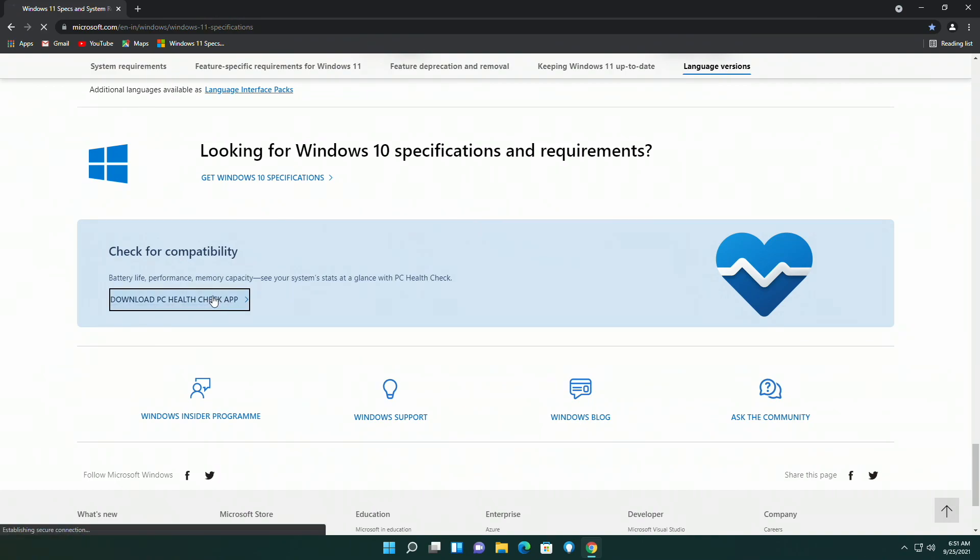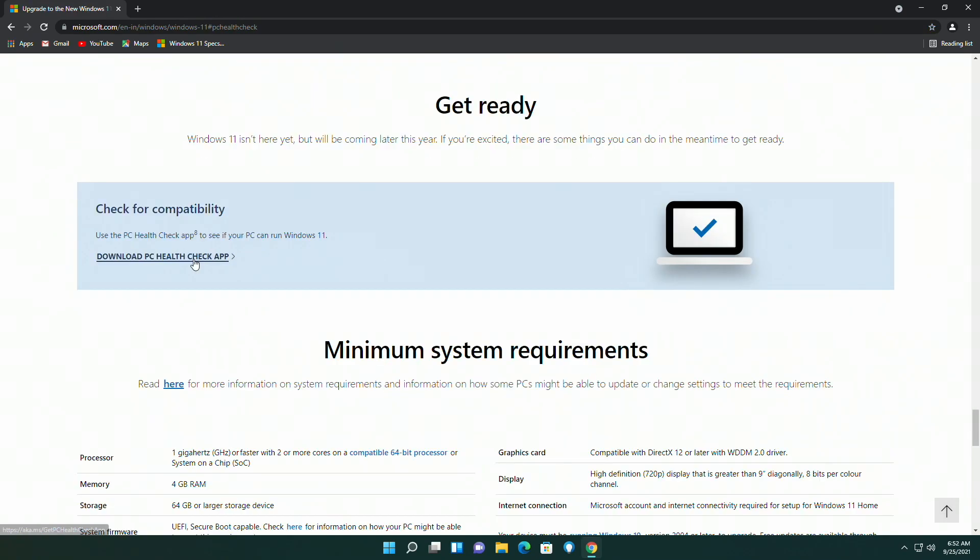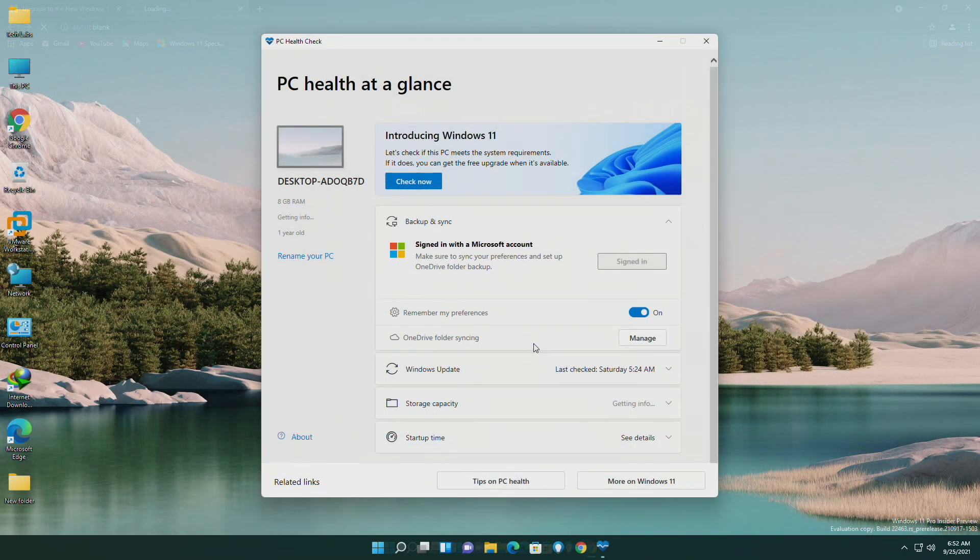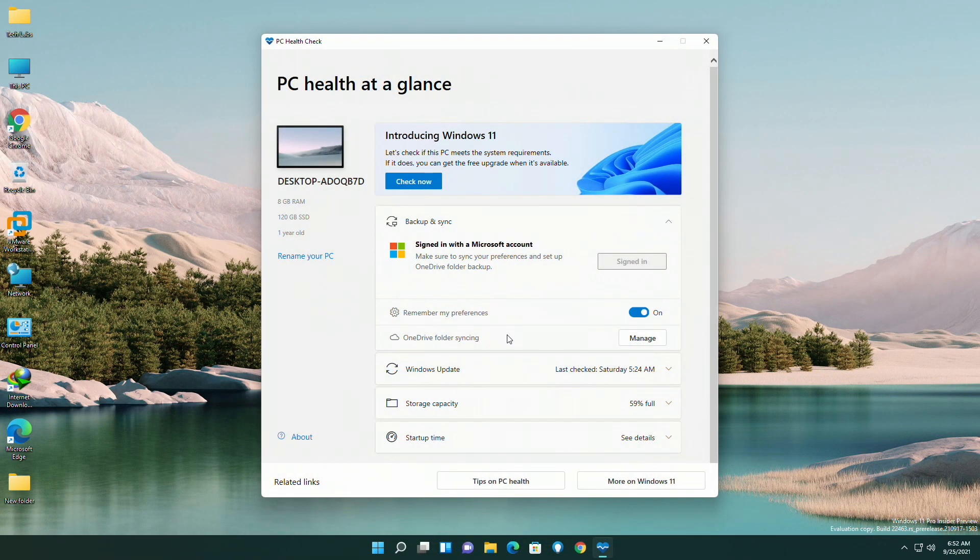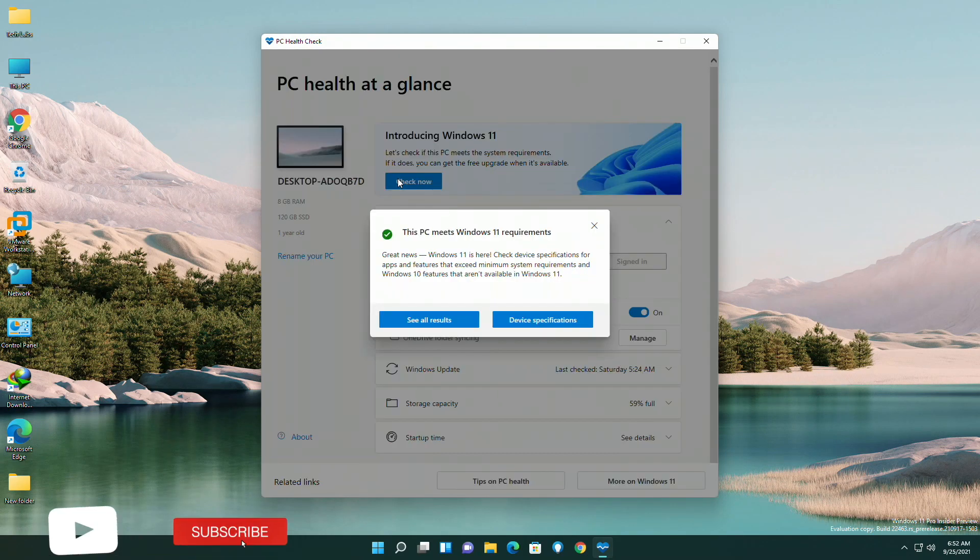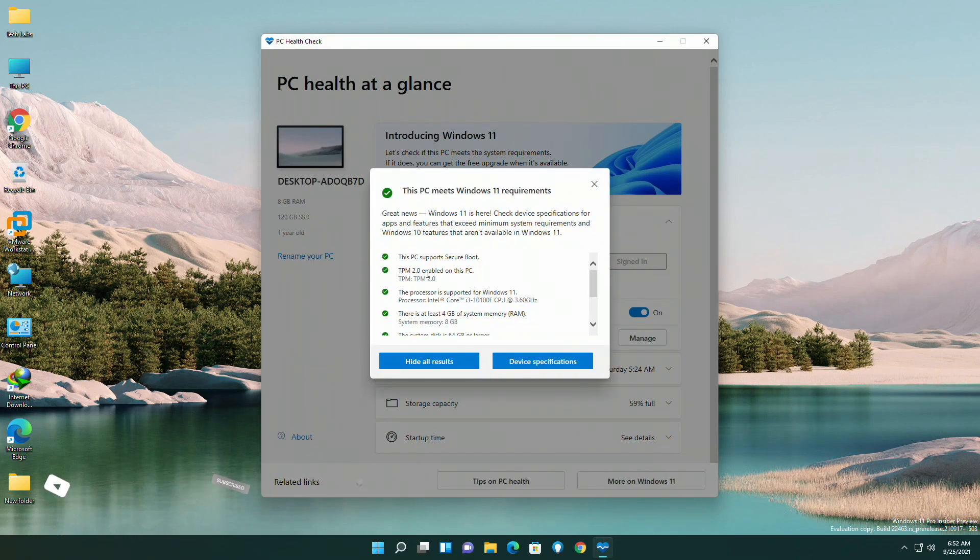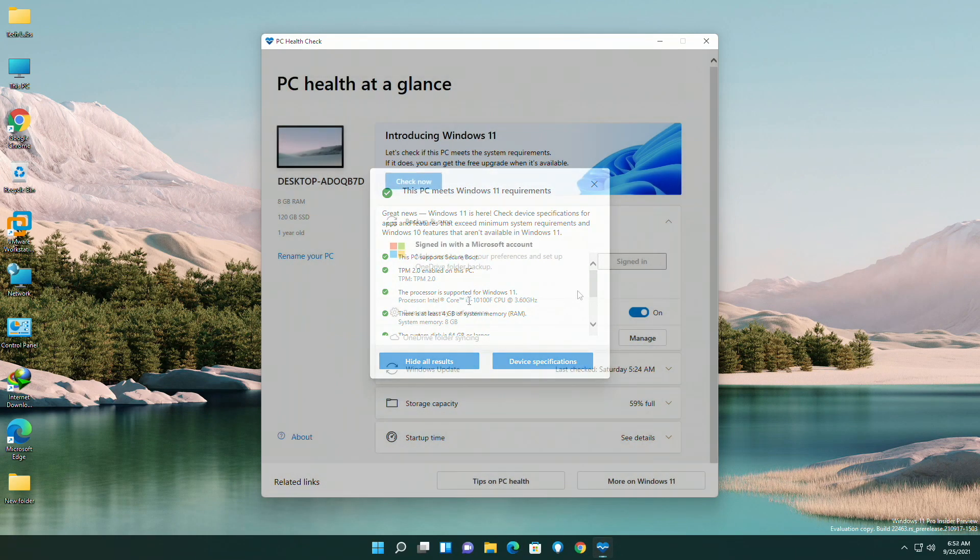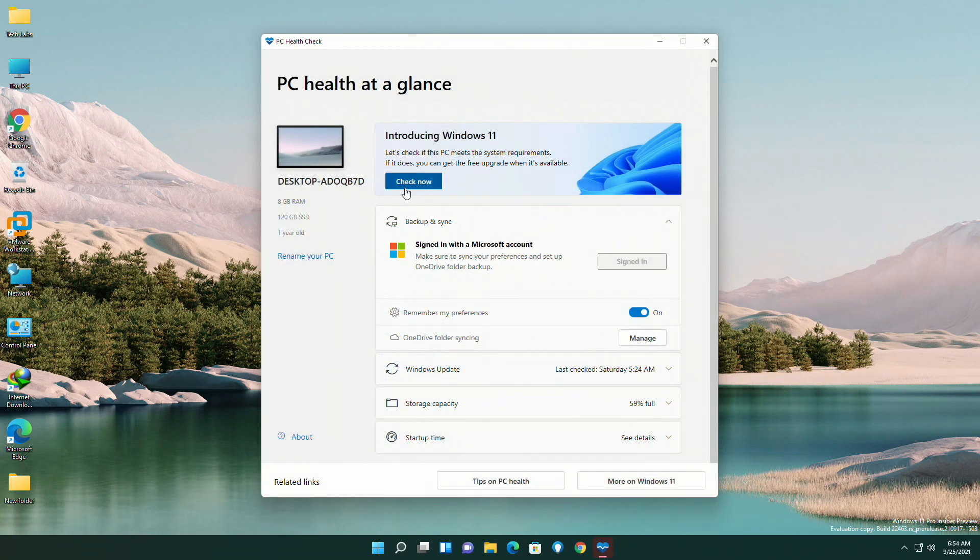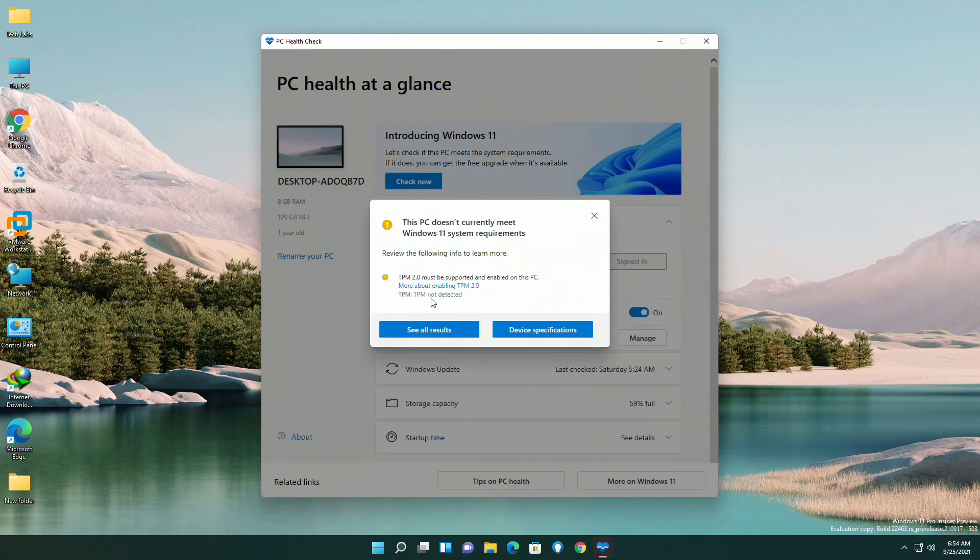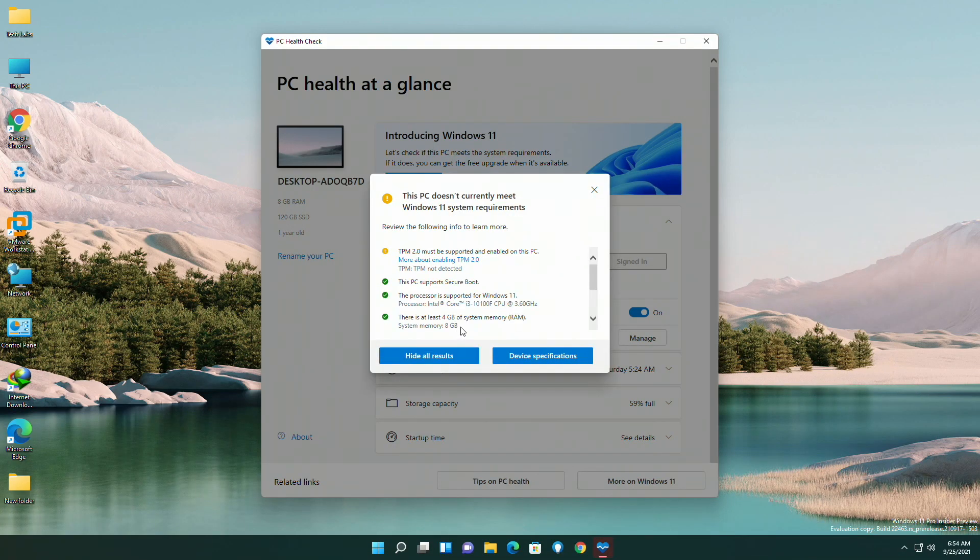Download PC Health Check app and install it. After installing, launch the app and simply click on check now to check compatibility of your PC for Windows 11. Results will be displayed instantly. And if your PC does not meet the minimum requirements, PC Health Check app will display something similar to this.